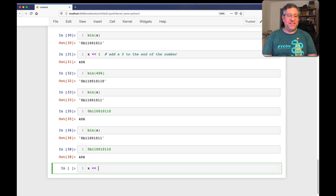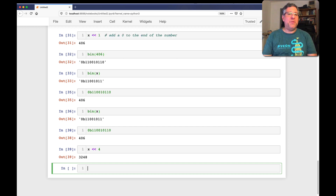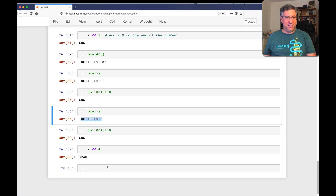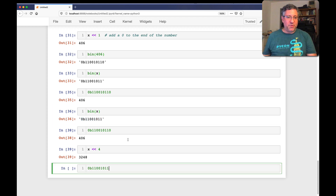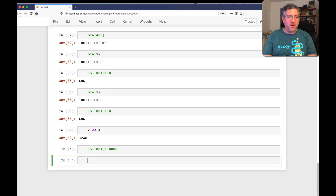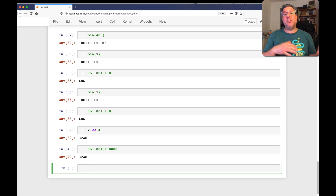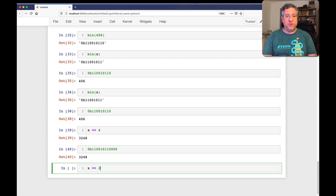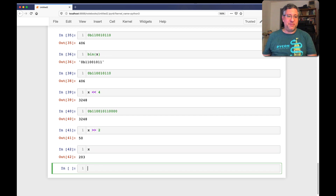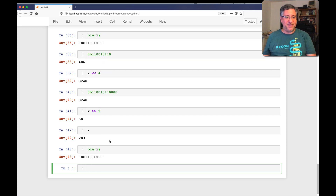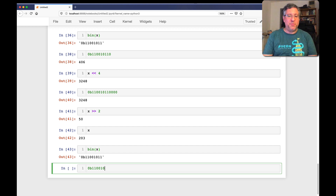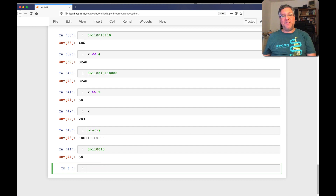You can shift left, and you can shift right also. I can say x >> 2, and that gives me 50. Why? Because if we take the binary version of x, we're going to get rid of the bottom two bits, and now we get 50. That's exactly what happened there.